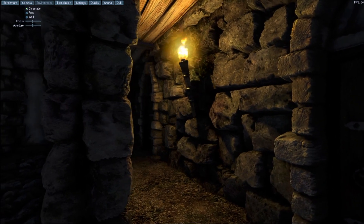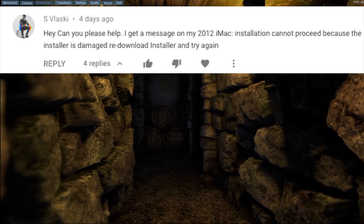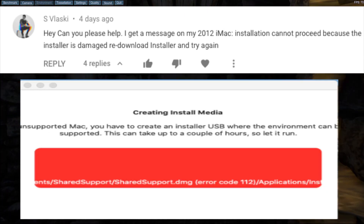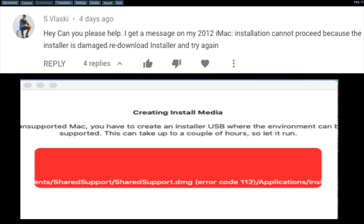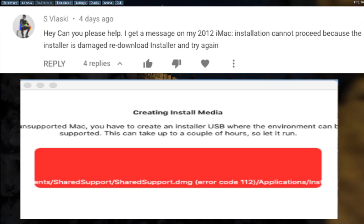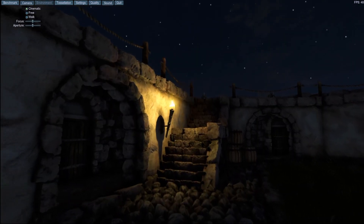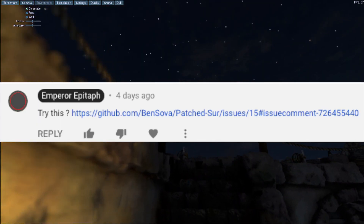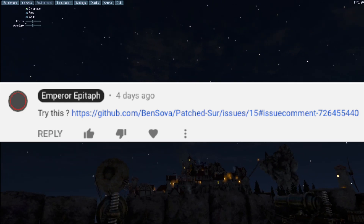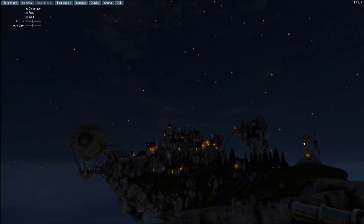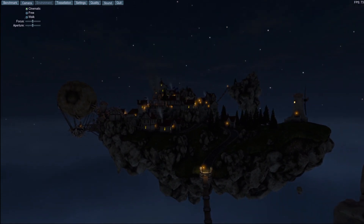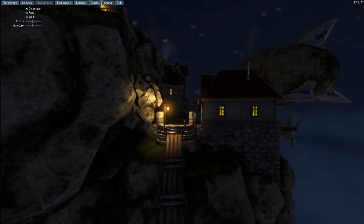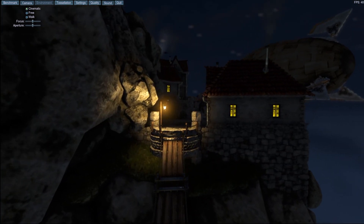Next question: I got a message on my 2012 iMac saying please install this damage. This is usually resolved by clicking on this — I just dropped the patch here. Download this one. This is because Apple servers are broken, so blame Apple, not Ben or any of us.